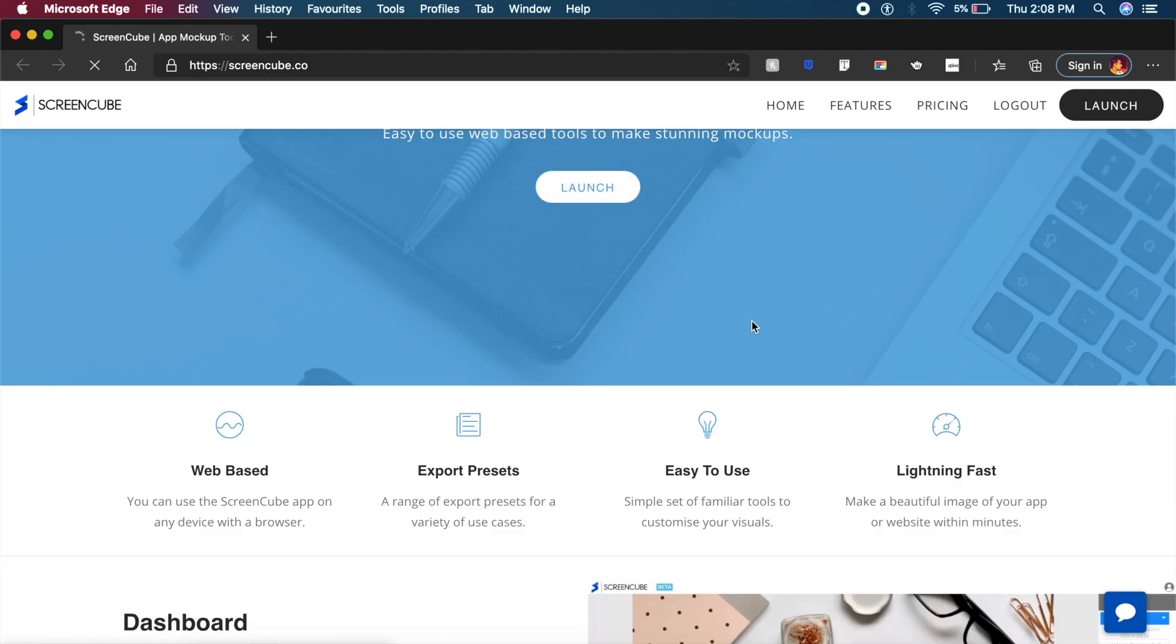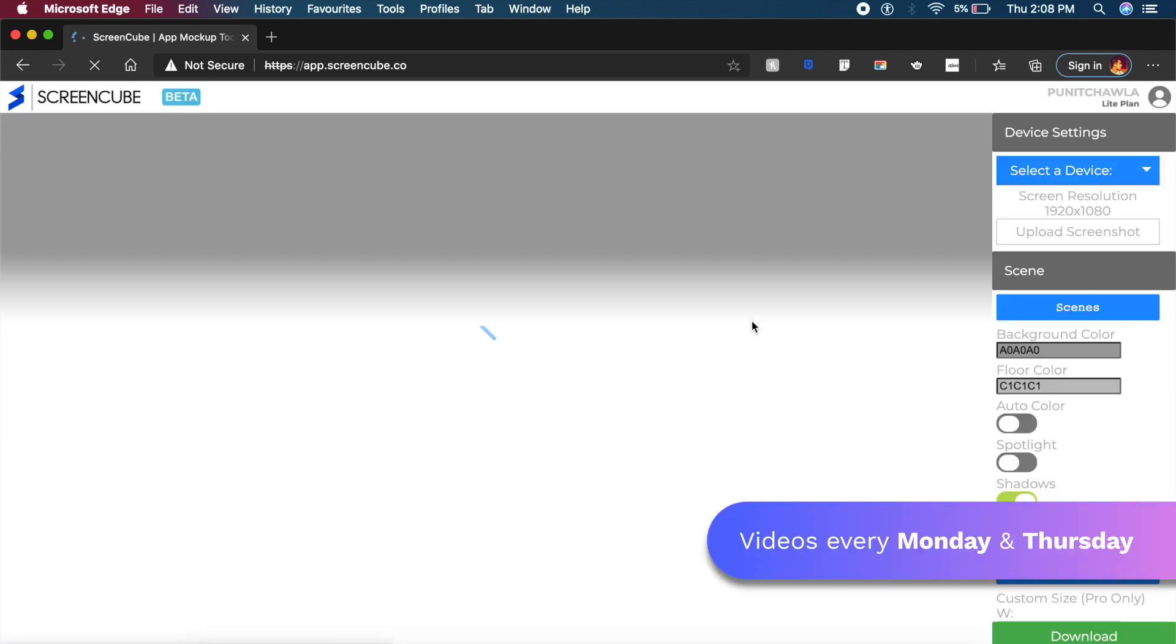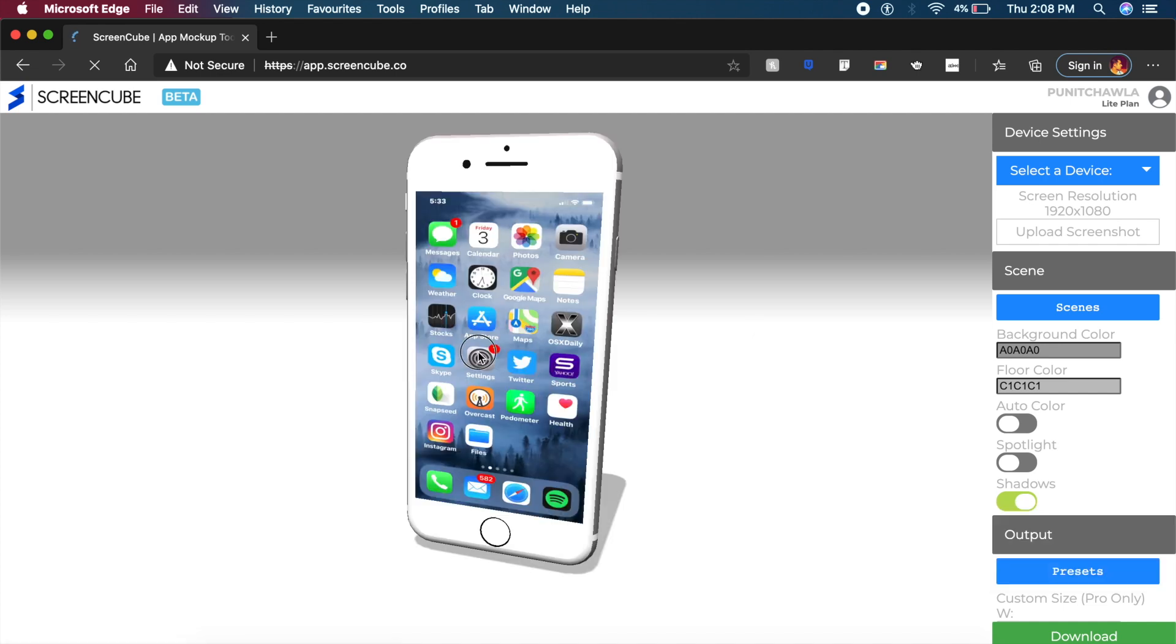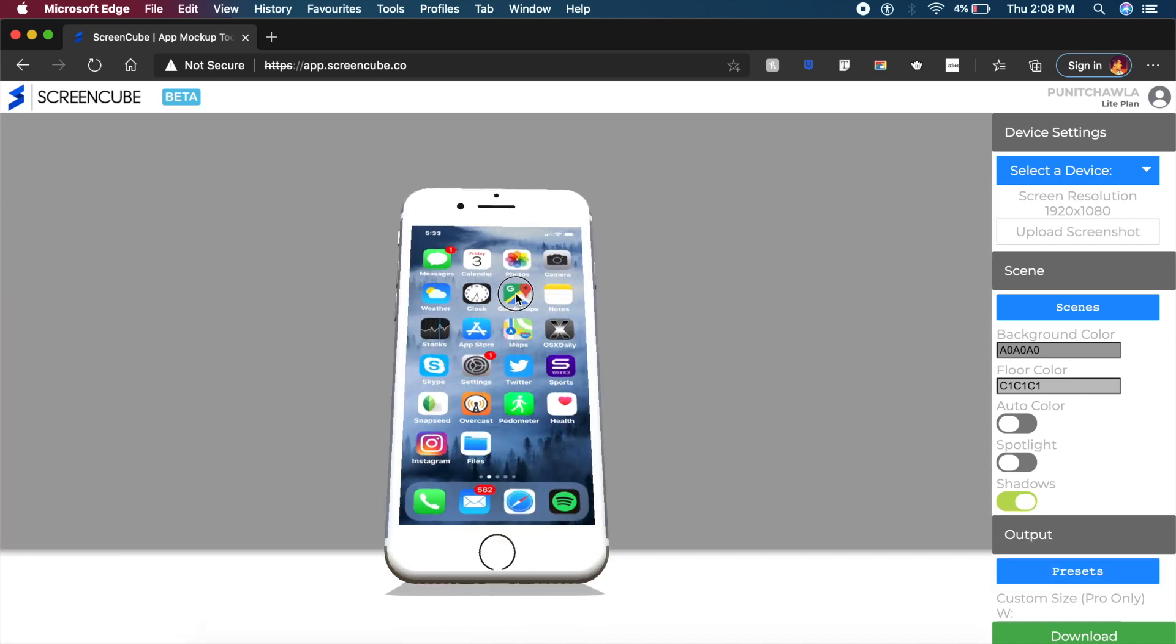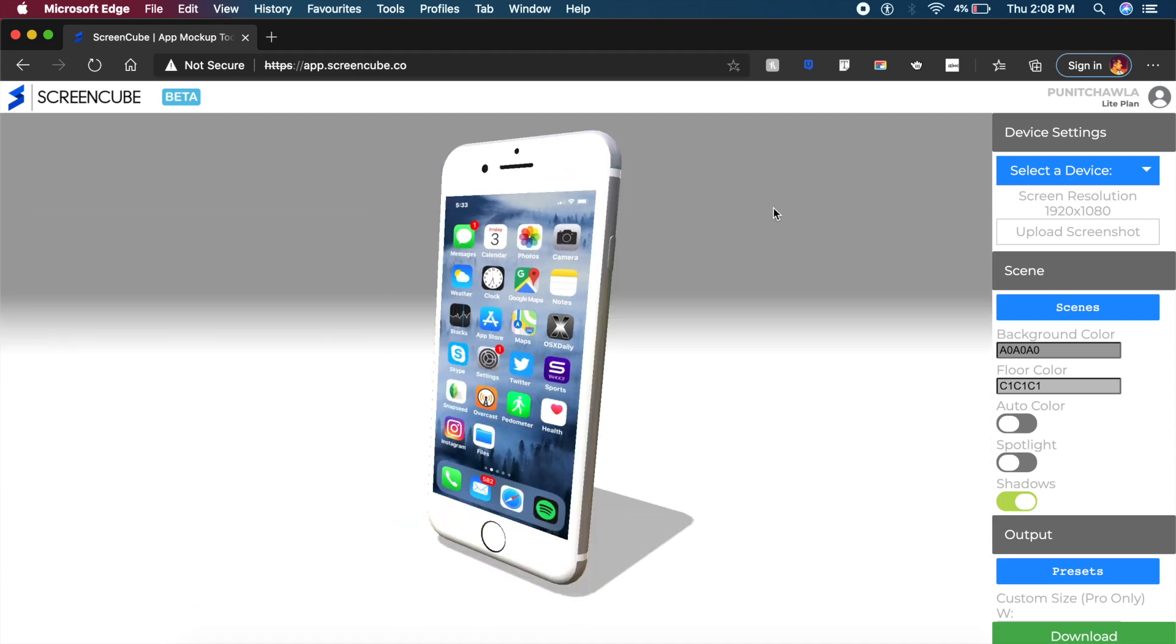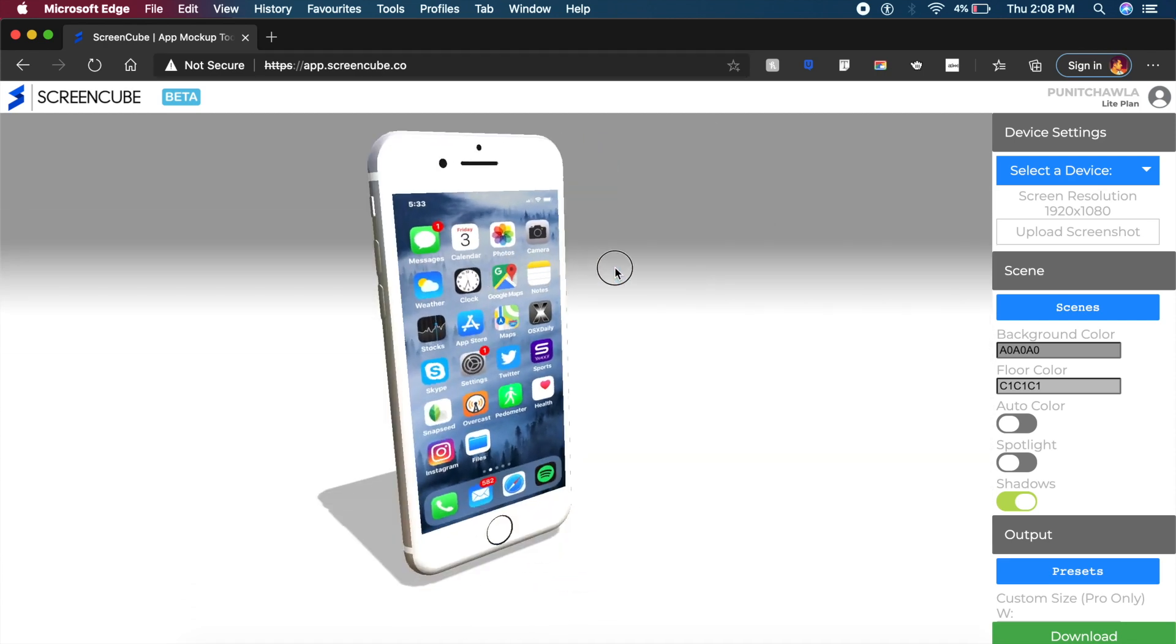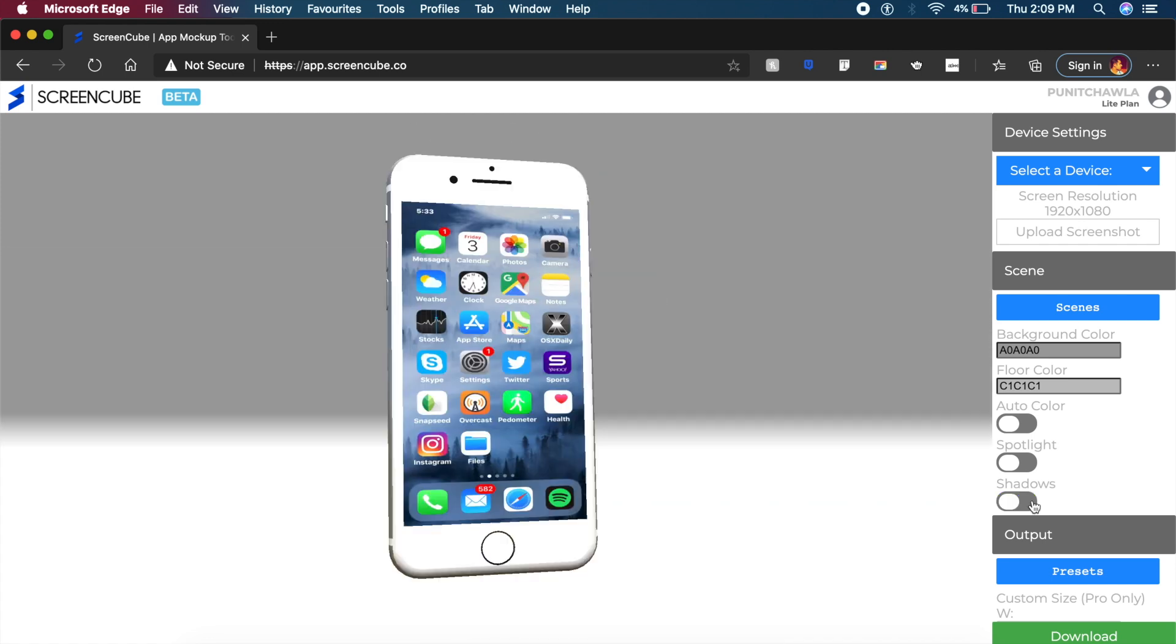Much like our other tools, this also has its own sort of lab or own sort of space to actually design it live. So as you can see, I can rotate this phone on a 3D axis and it actually looks quite good, especially if it is running on the web. It's pretty cool for what it is.